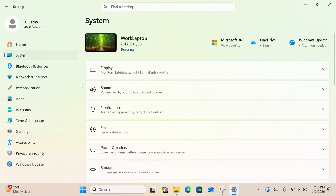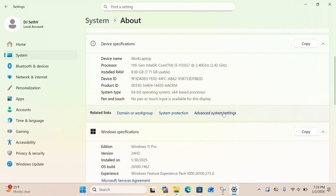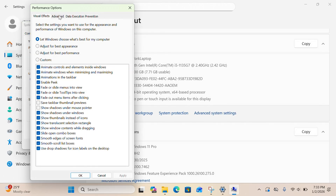Click on Settings, then System, then About. Click on Advanced System Settings, then Performance, then Advanced, then Processor Scheduling — and select Background Services. It isn't magic and it might not fix it, but it can work. So if you're having audio issues, give it a try.